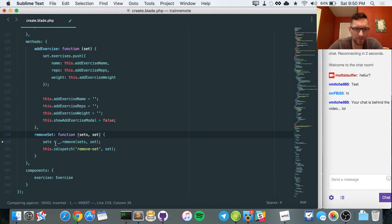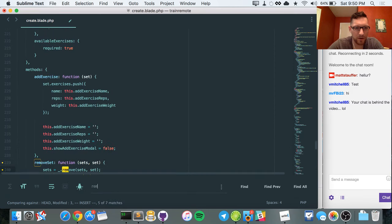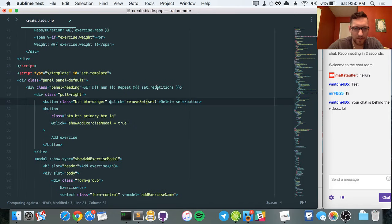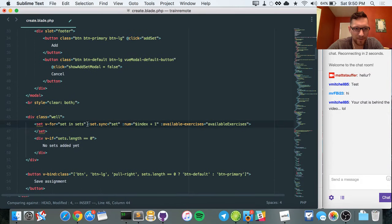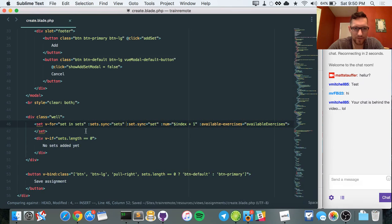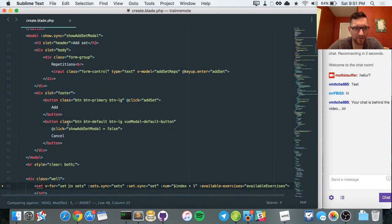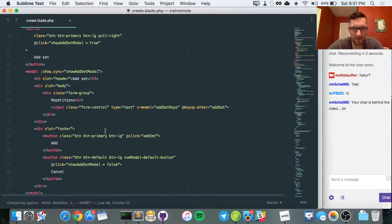When calling `removeSet` I expected to put `sets` here, and this is the set template, which means we need to go to a set and pass in `set.sync = sets`. So in theory we've now passed in the parent sets, which I believe is available because this is a top-level thing.